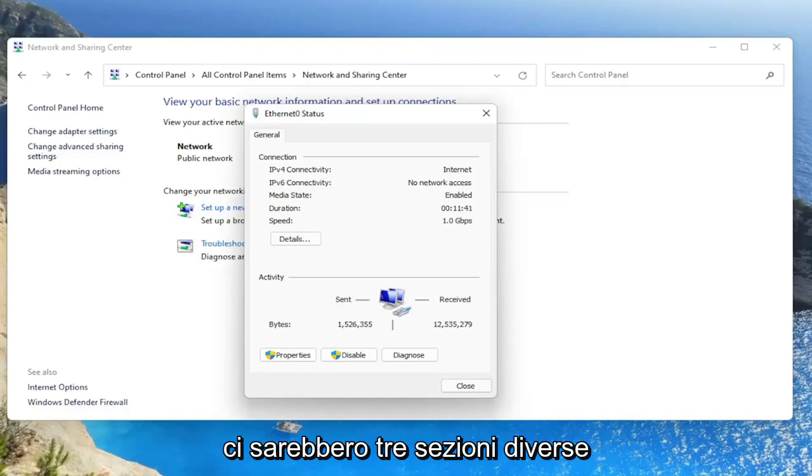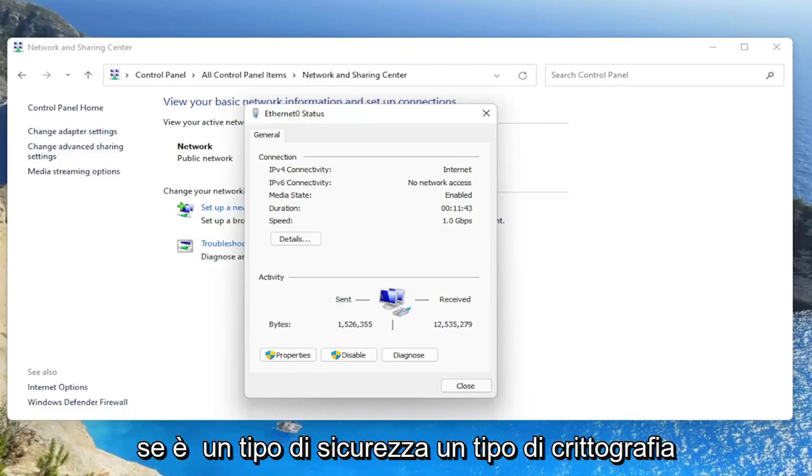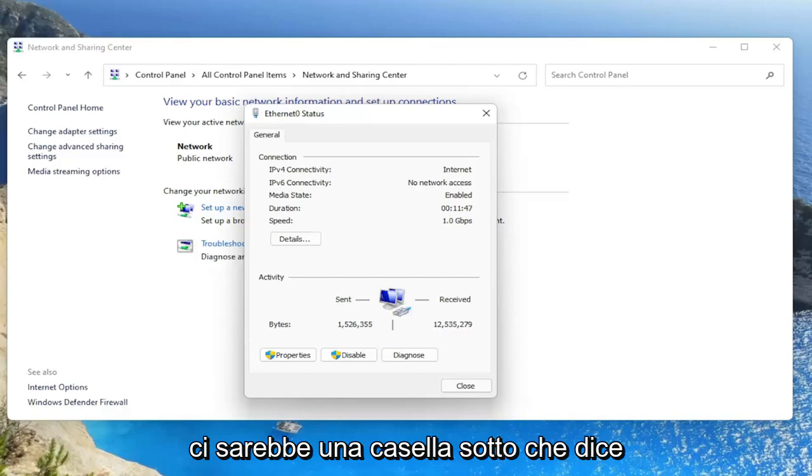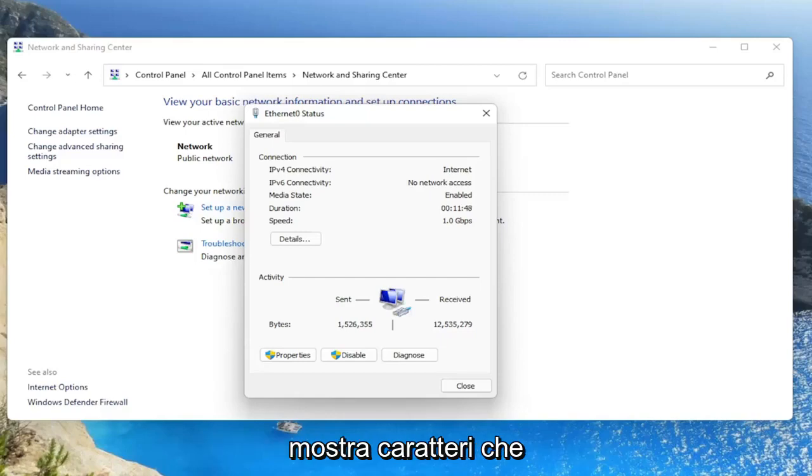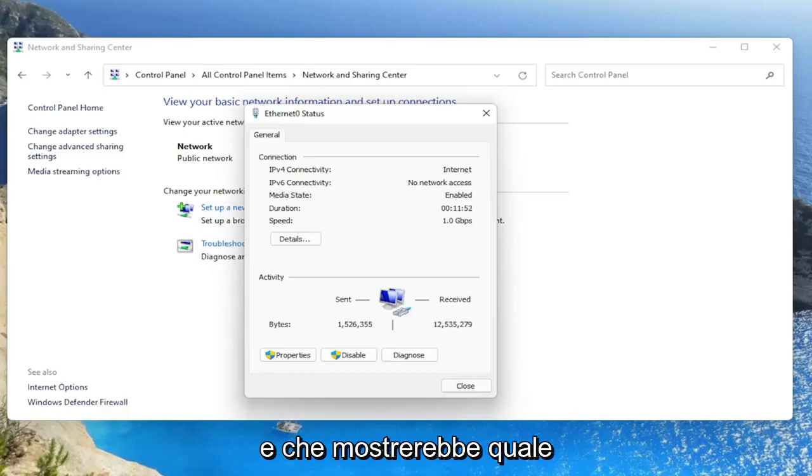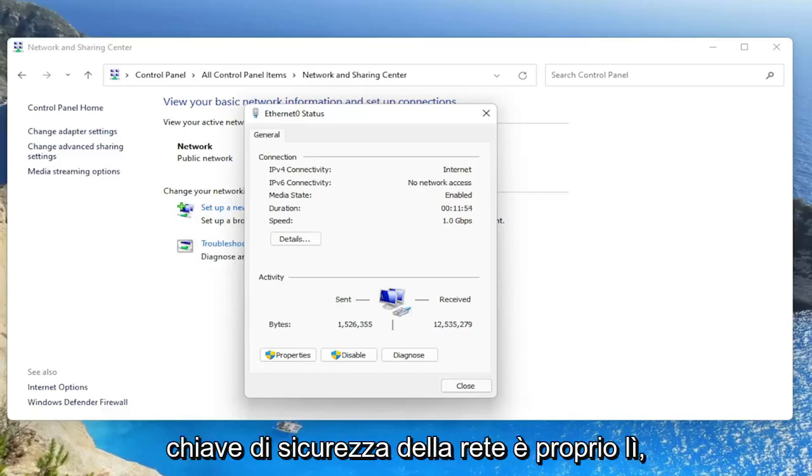There would be three different sections that would say security type, encryption type, and network security key. There'd be a box under that that says show characters. You would checkmark inside of that box to show the characters. And that would display what your network security key is right there.